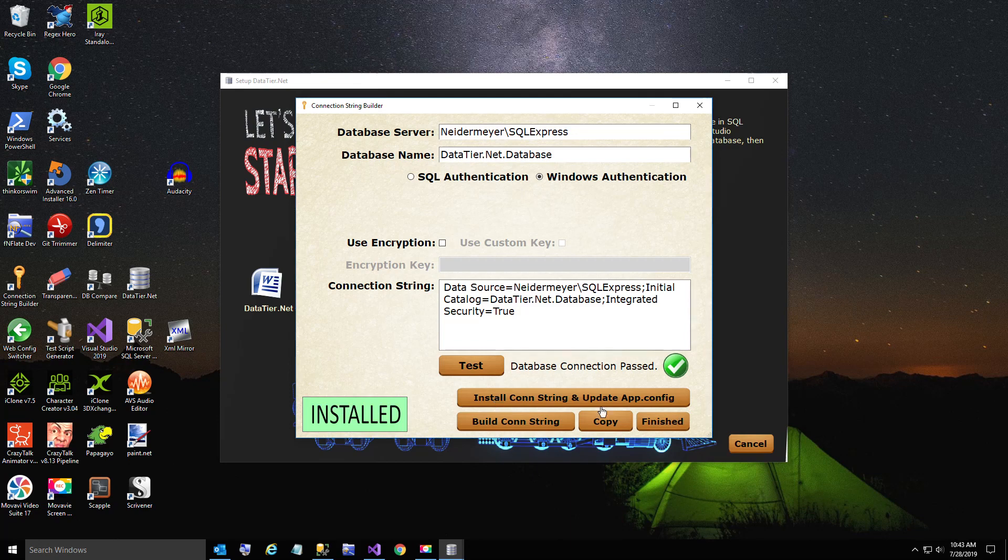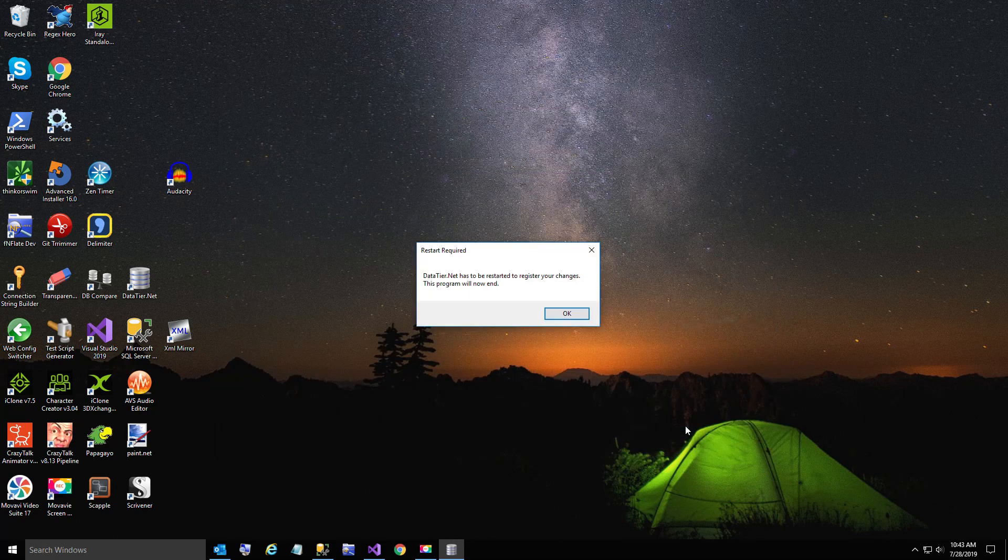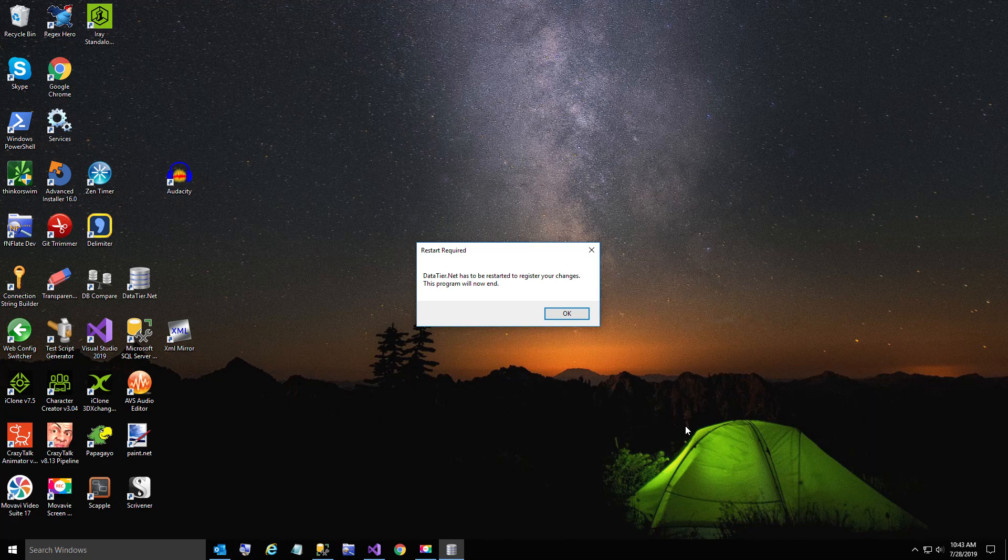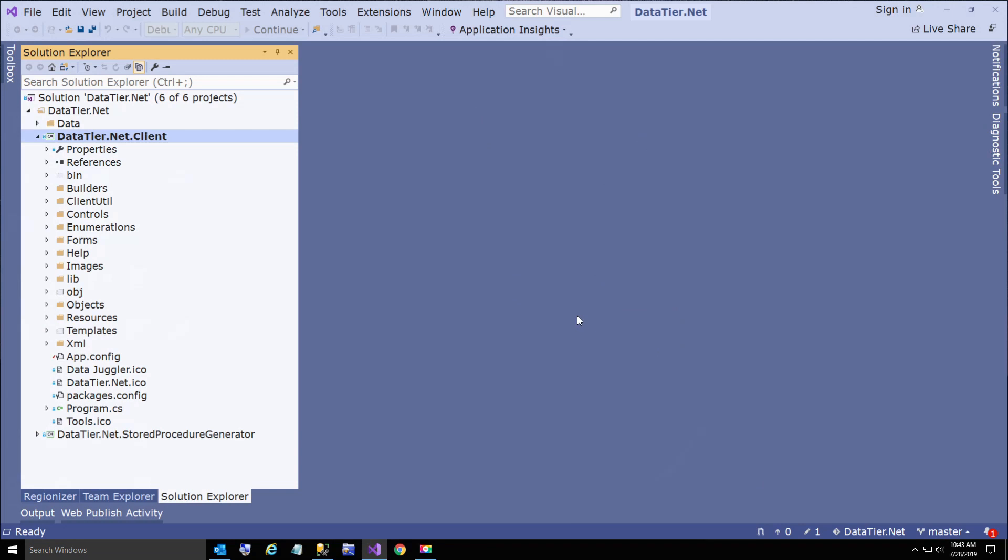Now we're going to click finished. We're going to get a message we have to restart Visual Studio because the app.config cannot be modified once the app has started. I found this out just recently.